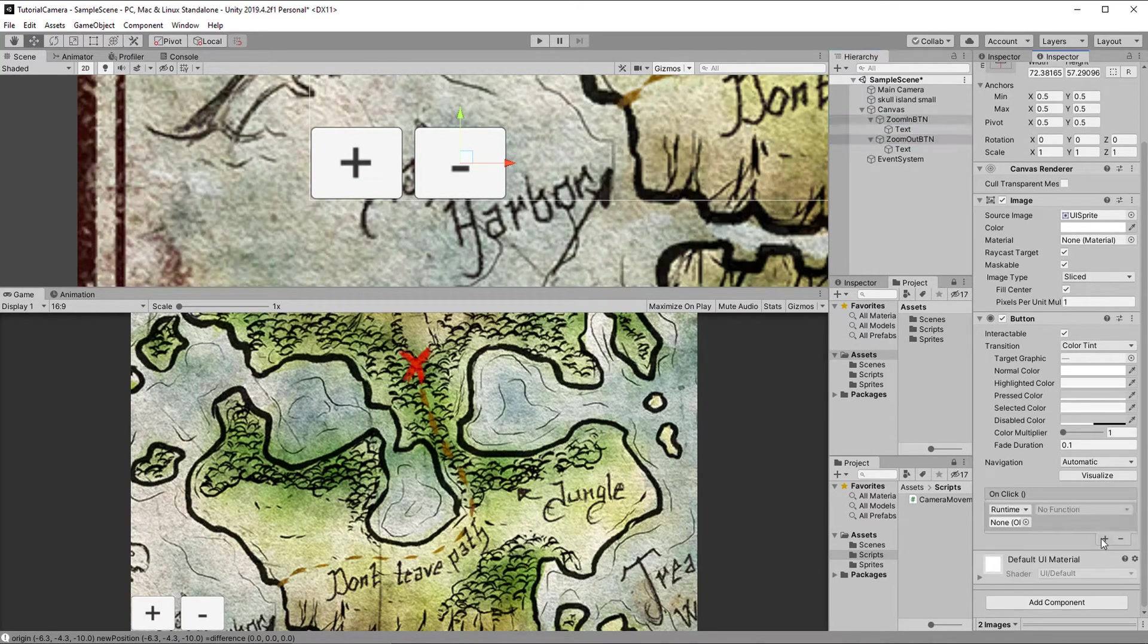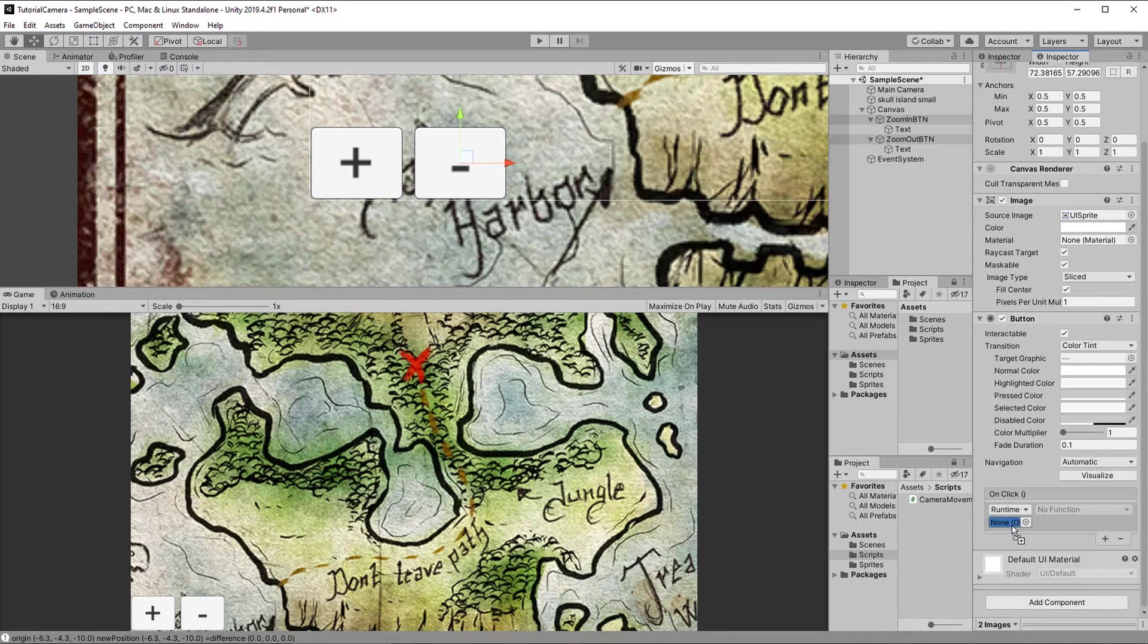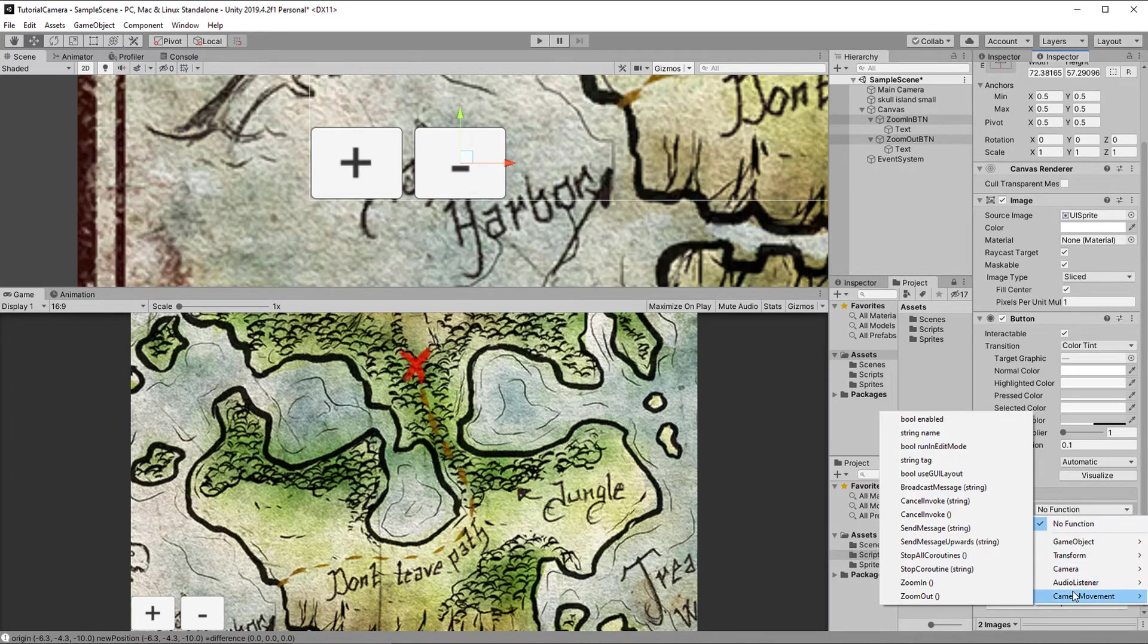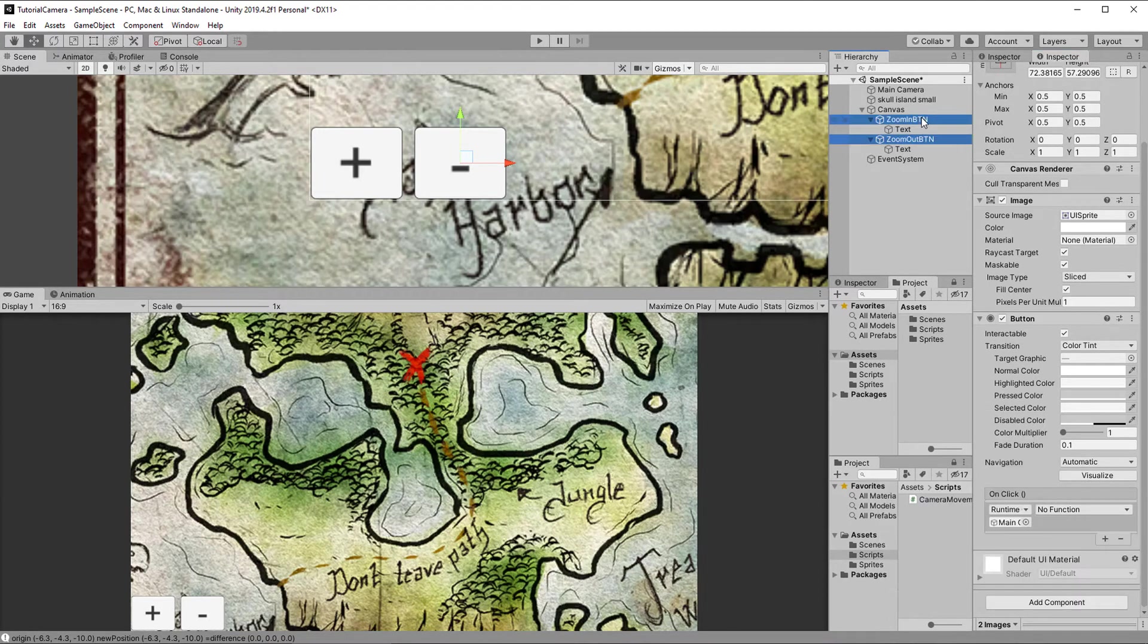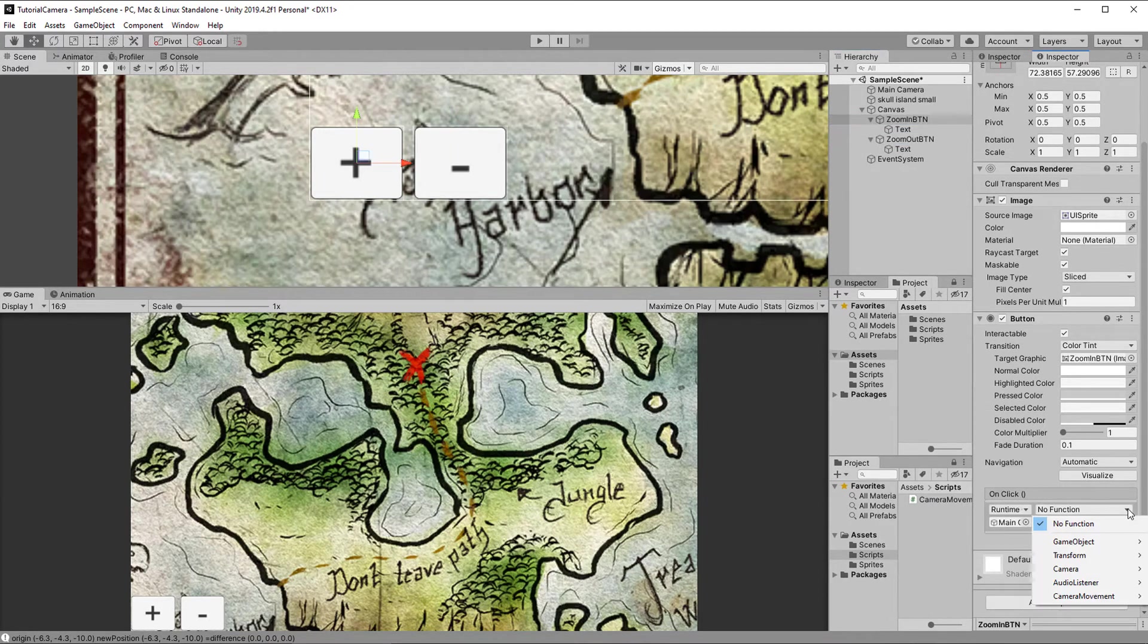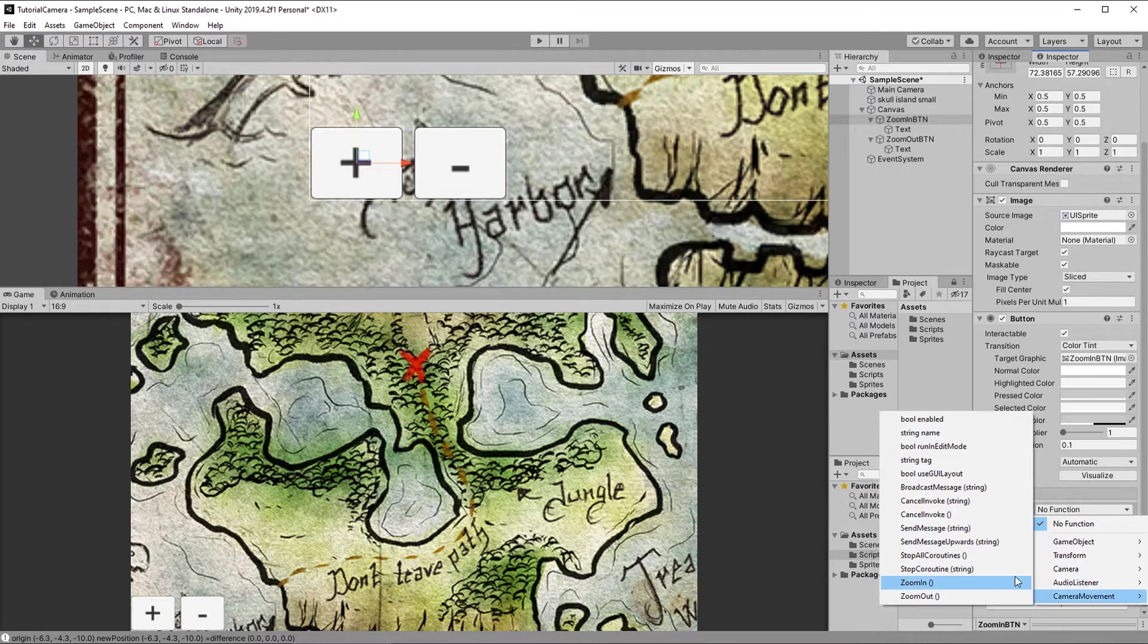Then with both selected, I add an event, and drag in the camera, because it has the camera movement script, and then with only one selected each time, I assign the right functions.